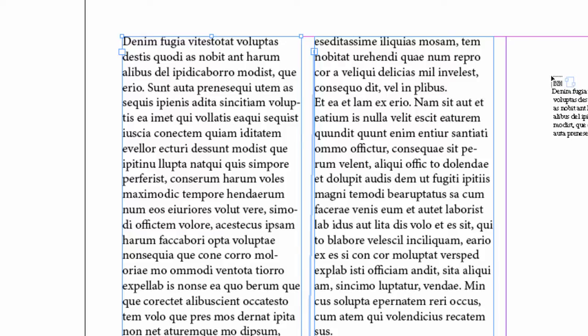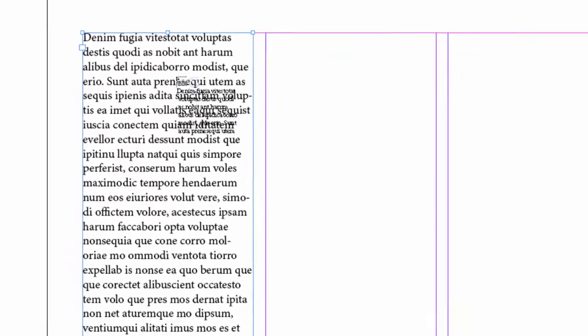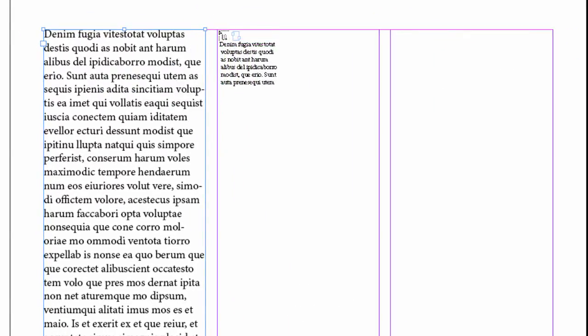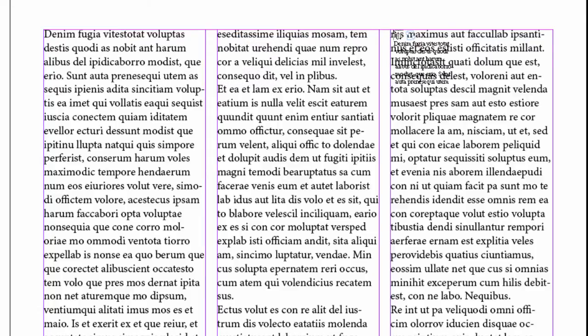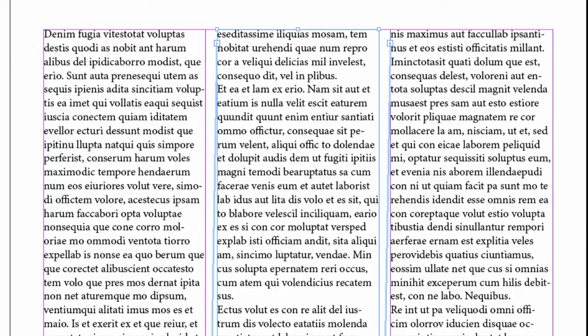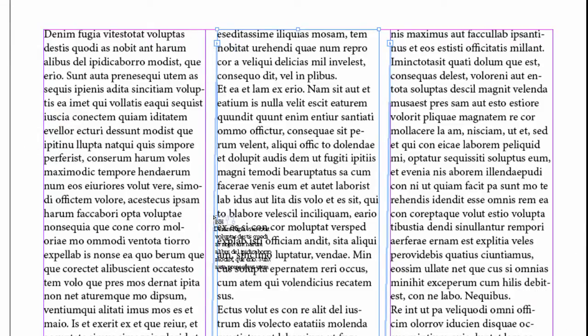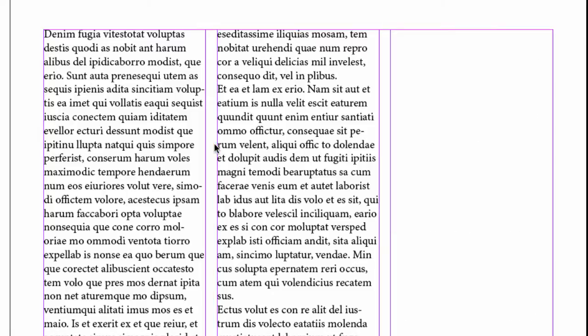So by holding down Option, I'm just going to undo that. I'm going to step backwards. By holding down Option, I don't have to change my tools. I can just Option click, Option click. And again, when I select the threaded frames, you can see between them that there is a thread. And the text will flow between them. Well, that's good, but it's not good enough. I'm going to undo.